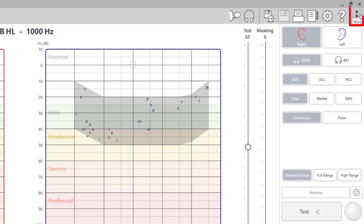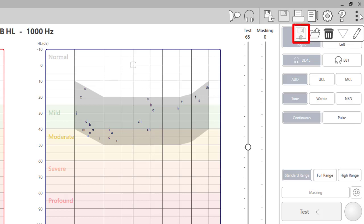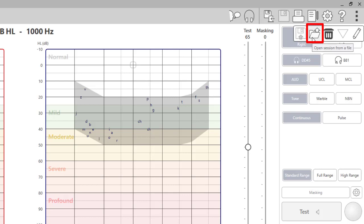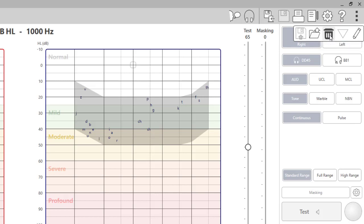The last icon is the more icon. From here, you can save the current session or open a session from a file. You can clear previous data for the current tests. The old sessions will be saved in the previous session. You are simply clearing the screen for the current test.